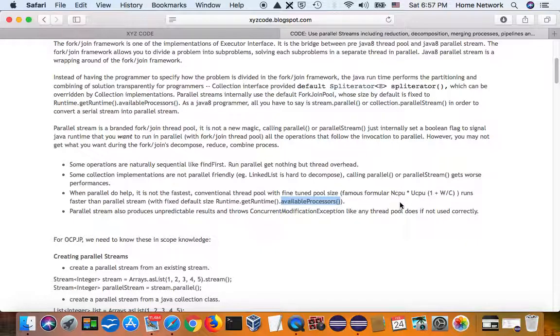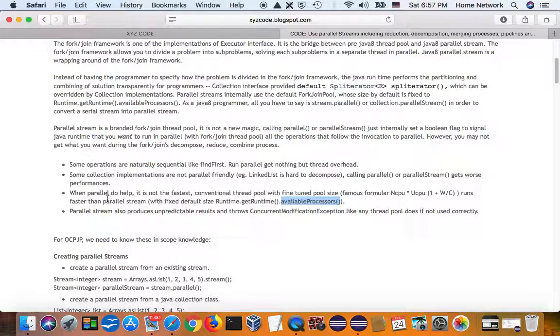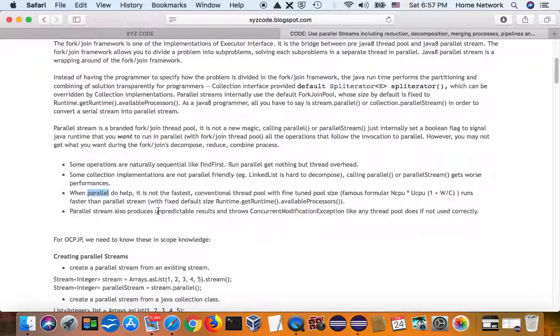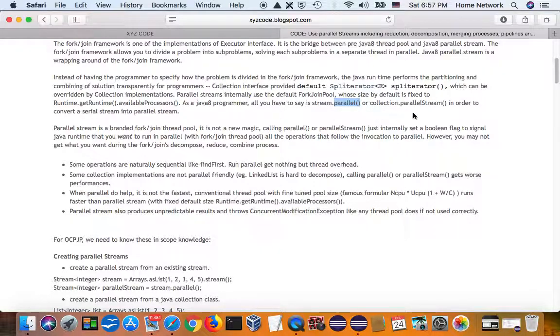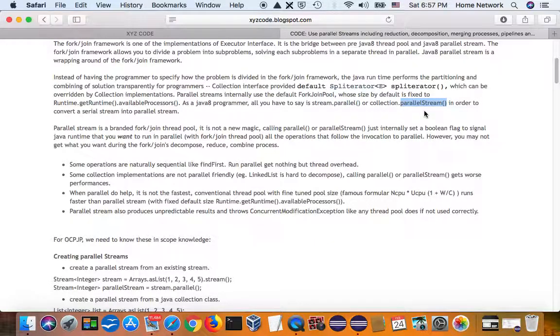So, if you use a traditional thread pool, it might run faster than parallel, but parallel is convenient. You see two keywords do the job, and you should be happy.